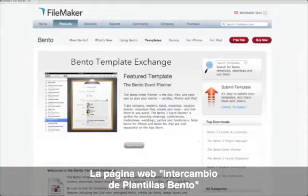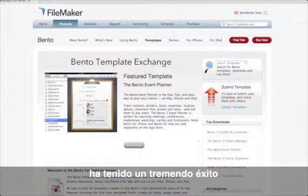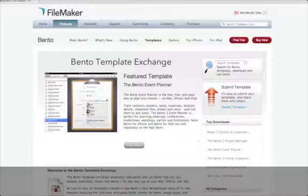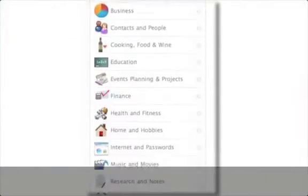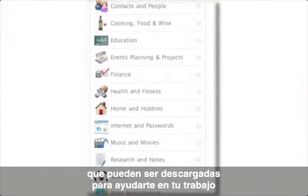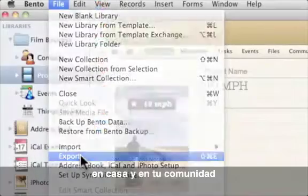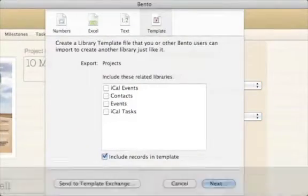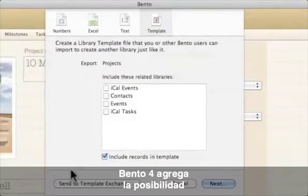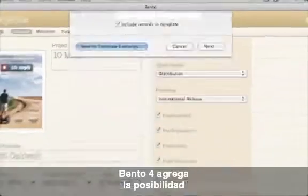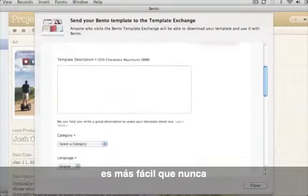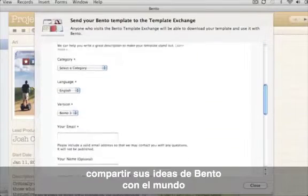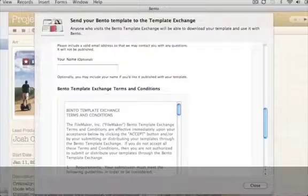The Bento Template Exchange has been a huge success. It includes hundreds of free templates developed by Bento users that you can download to help you at work, at home, and in the community. Bento 4 adds direct publishing of templates to the Template Exchange so that it's easier than ever to share your great Bento ideas with the world.